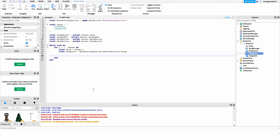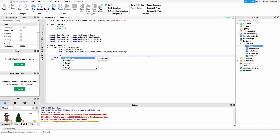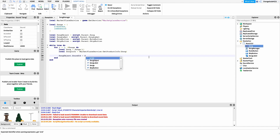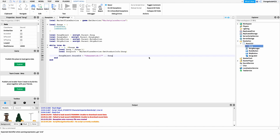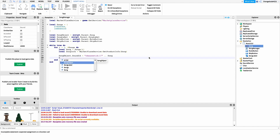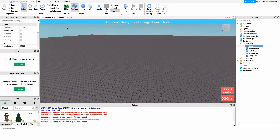Now I want to load up our song by setting the SoundId property of the song object. Normally you might just put the ID directly, but we have to format it as: 'rbx://assetid://' concatenated with our song ID. So we write: songObject.SoundId = 'rbx://assetid://' .. song. After that, all we have to do to play the song is call: songObject:Play().